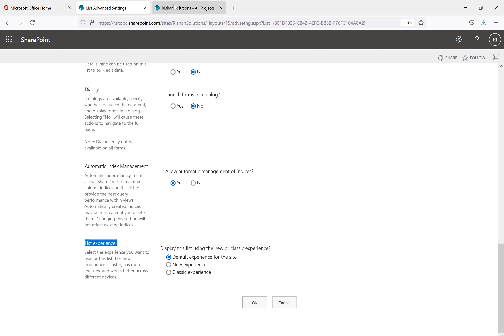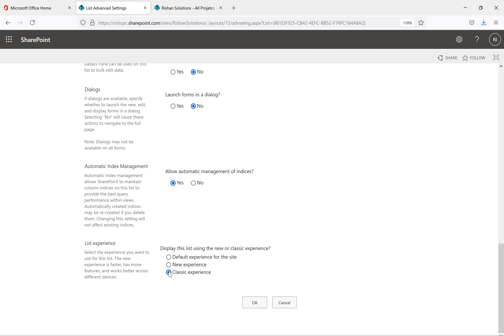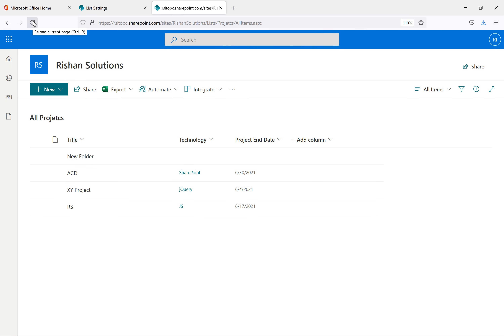List experience: our current site is a communication site which has modern experience by default. We also have classic experience available. The first option — default based on site type — means if it's a classic site it comes in classic mode; if it's modern, it comes in modern experience. I'll change this to classic experience and click OK to see whether classic experience works in the communication site. After refreshing, it is now rendered in classic experience.